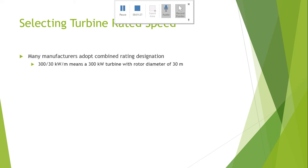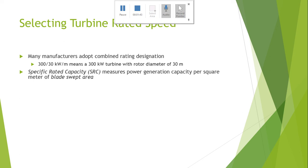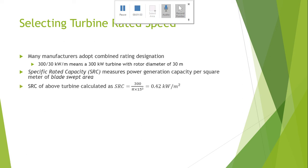Manufacturers adopt a combined rate design like 30 by 300 by 30 kilowatt per meter, meaning a 300 kilowatt turbine with a rotor diameter of 30 meters will produce a specified rated capacity. The Specific Rated Capacity, or SRC, measures the power generation capacity per square meter of the blade swept area. For the above turbine, SRC is calculated as 300 kilowatts divided by pi multiplied by 15 squared, where 15 is 30 divided by 2.